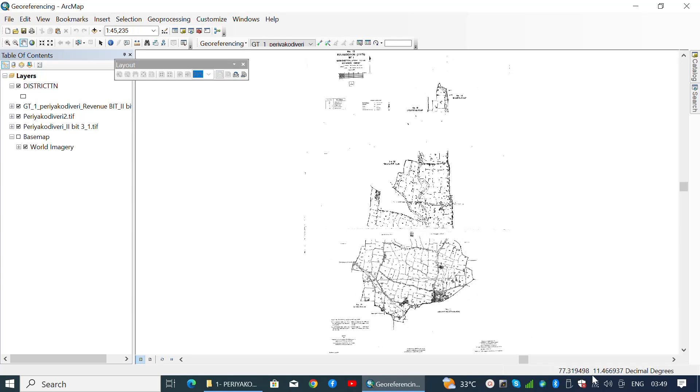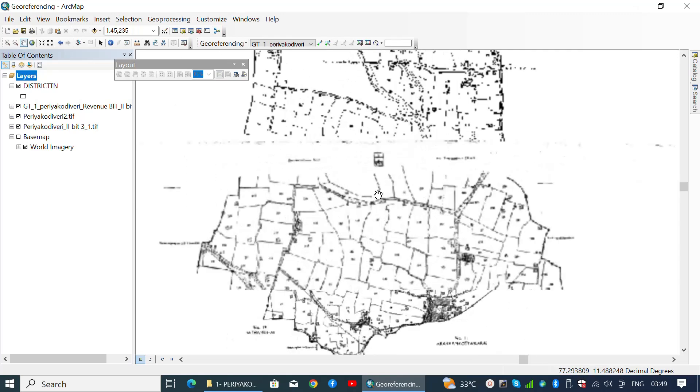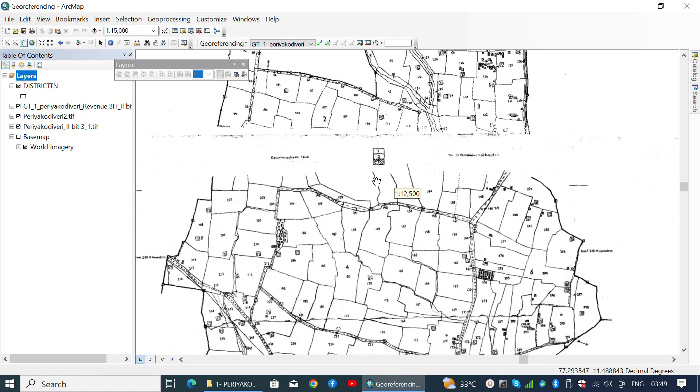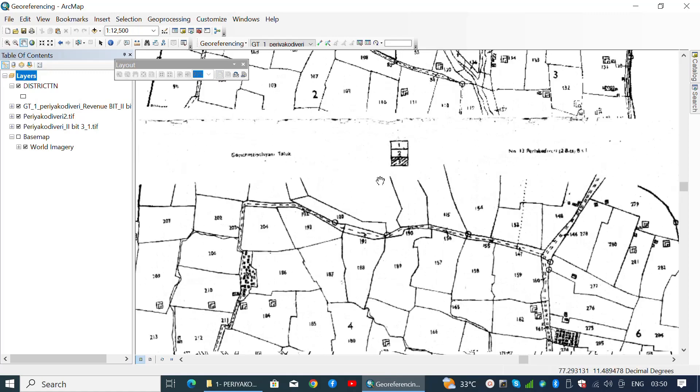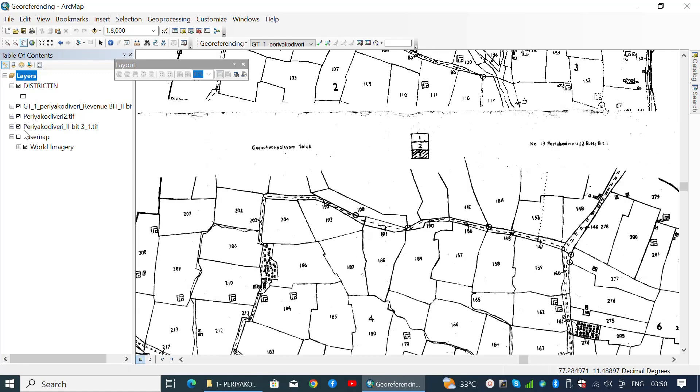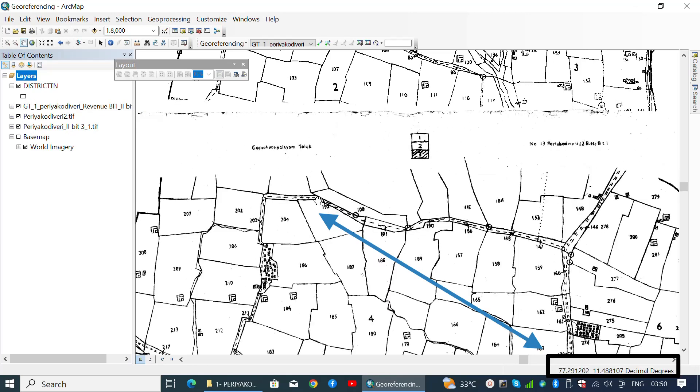Once you have customized the decimal places and added the layers, we need to clip them. Clipping is the process of removing unwanted data from the raster files. Note down the maximum and minimum latitude and longitude from the status bar while mousing over the extent.